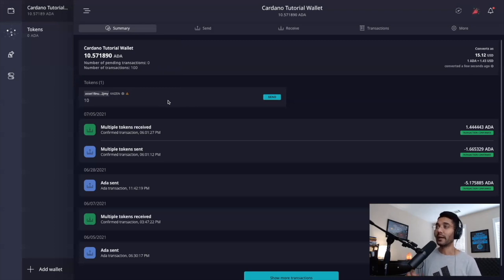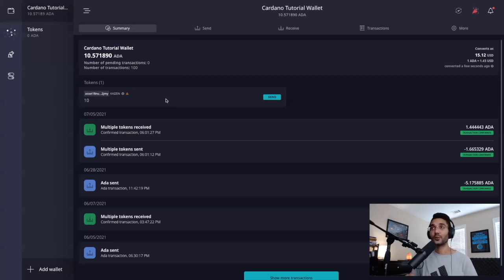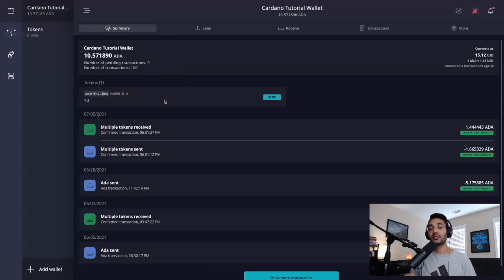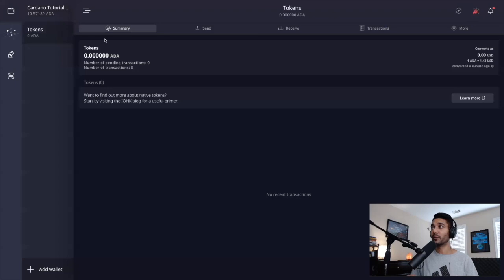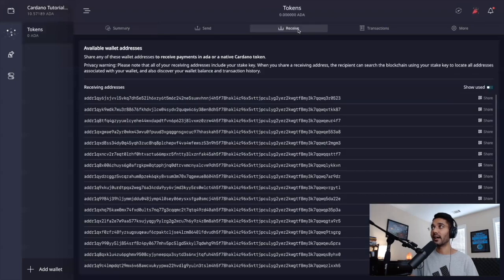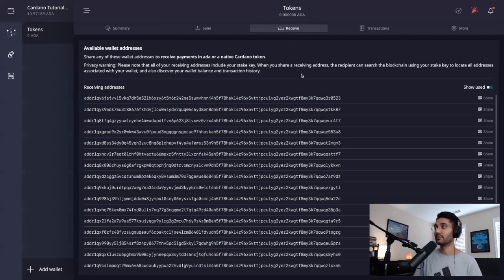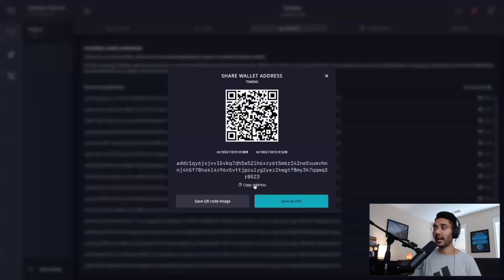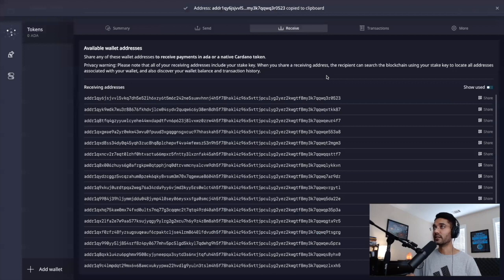Taking a look back at the tokens we have available, let's say I wanted to send some Kaizen tokens to my token wallet. What we can do is first generate a receiving address in order to receive the tokens to that new wallet. I've got the token wallet pulled up on my computer. We can go ahead and click on receive up at the top, which is going to generate a list of all the available addresses we have to receive any type of ADA or Cardano native tokens. I'll go ahead and click on share — this is going to generate the address. I can go ahead and copy that and close out of this window.